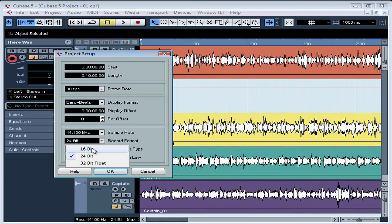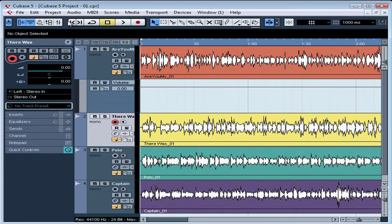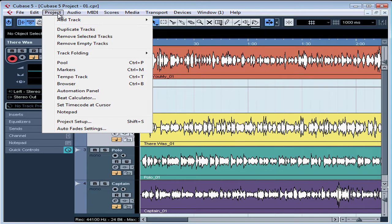To access the Project Setup window, go to Projects on the main Cubase menu strip and select Project Setup. You can also use the keyboard shortcut Shift-S.